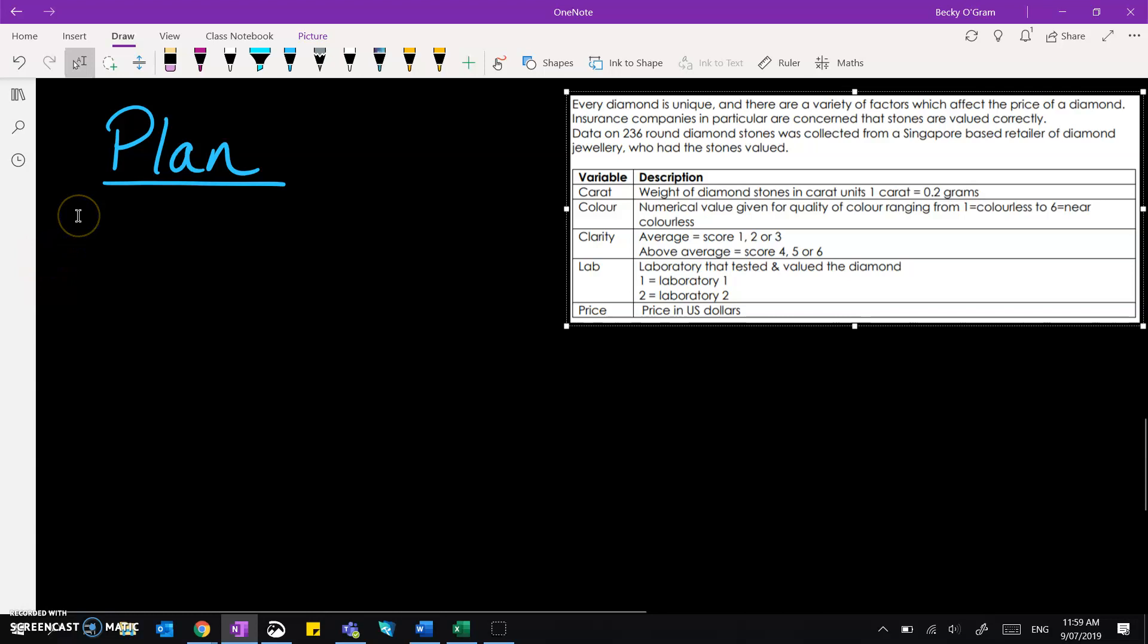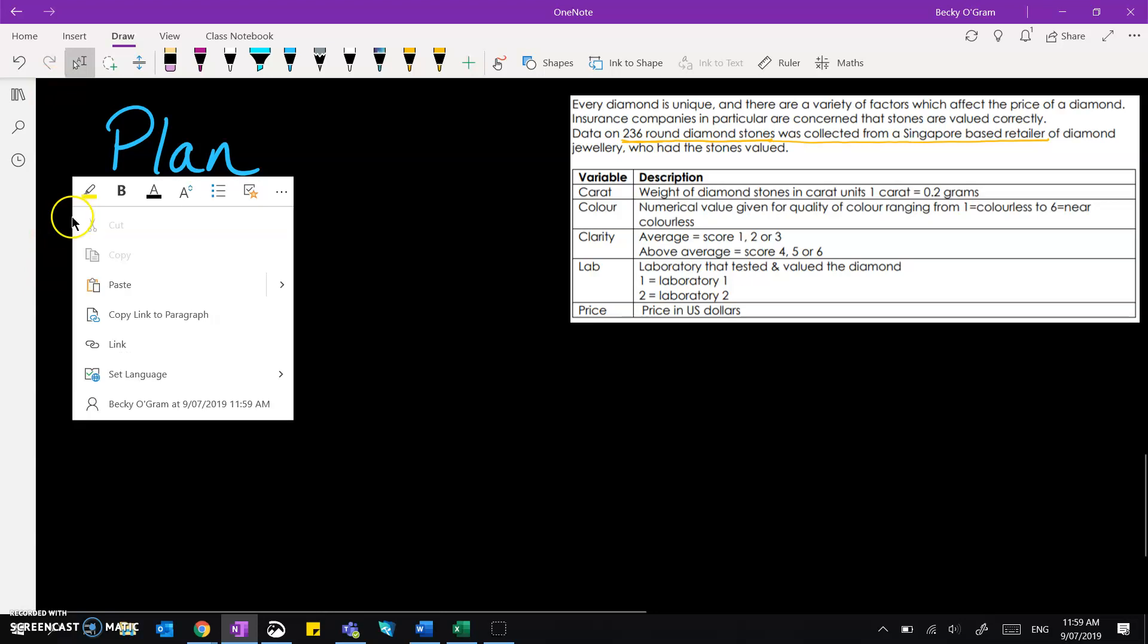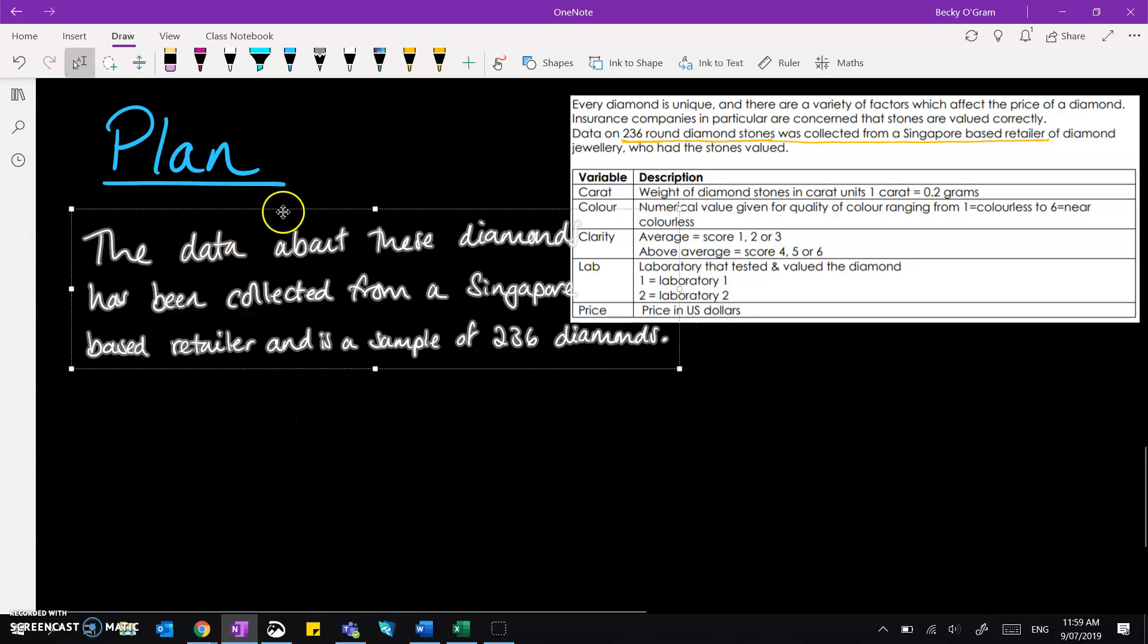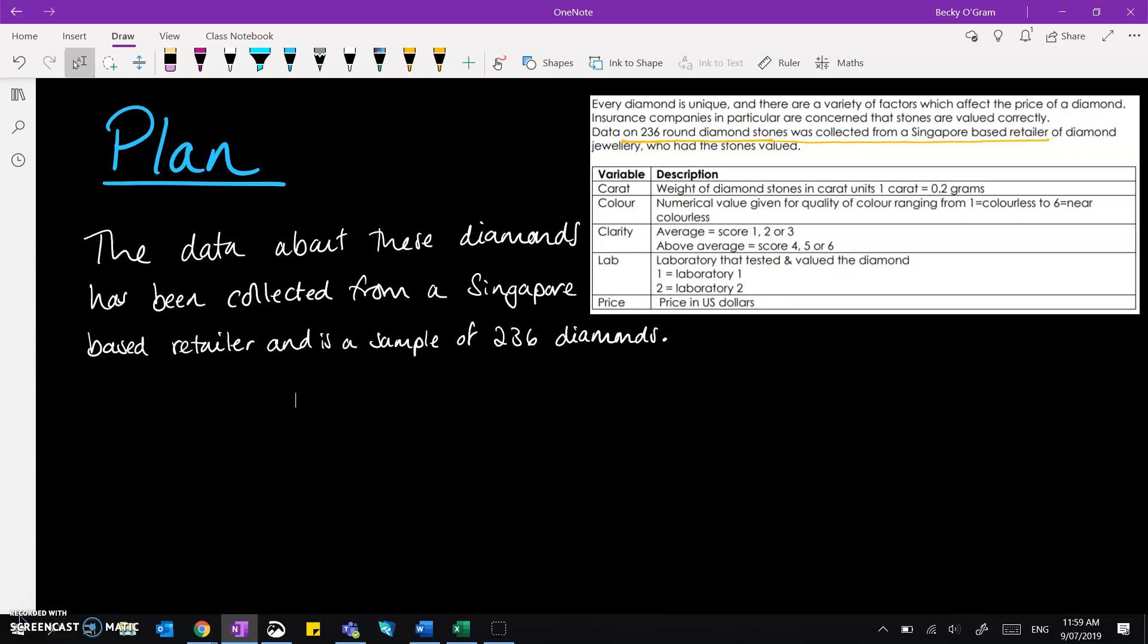So first we need to define the data source. We can see in that information that we've been given that the data came from 236 round diamond stones that was collected from a Singapore-based retailer. So we can pop that into our plan and say that this data came from that data source that we've just talked about.